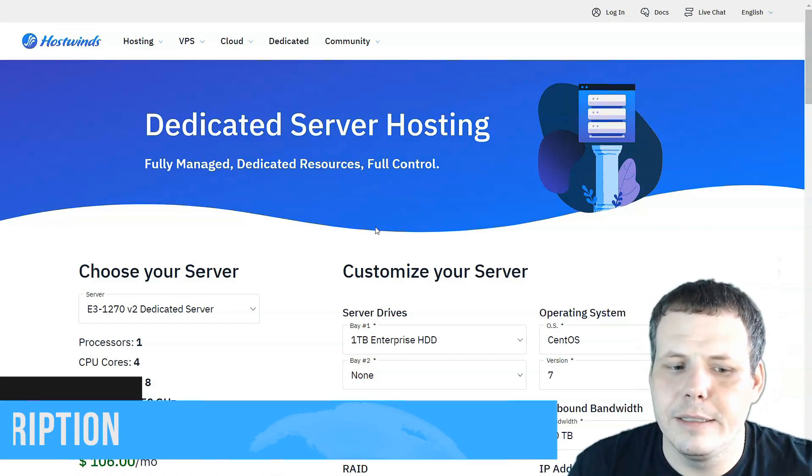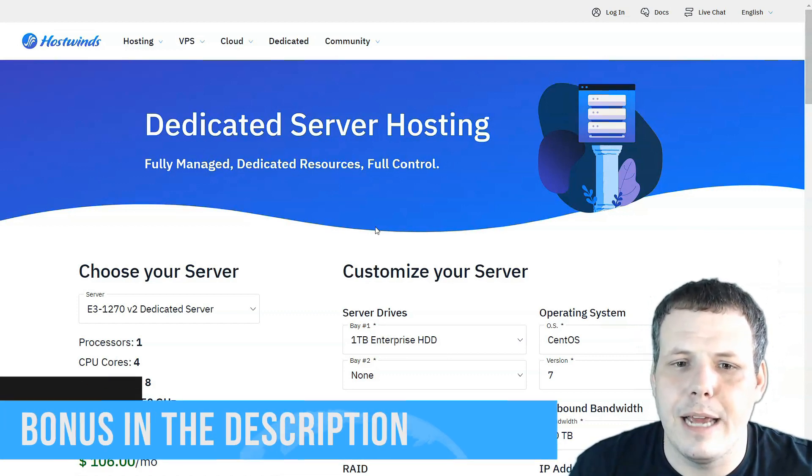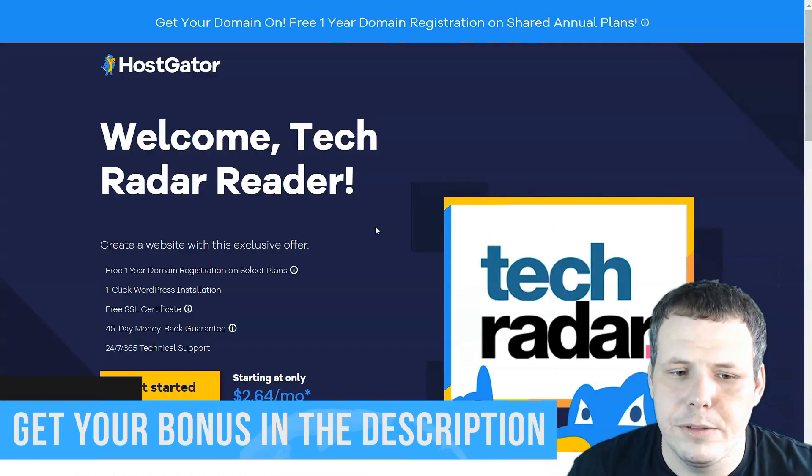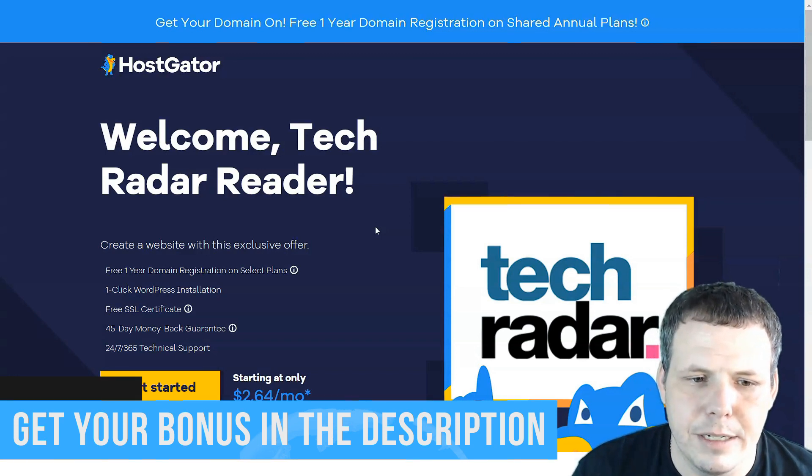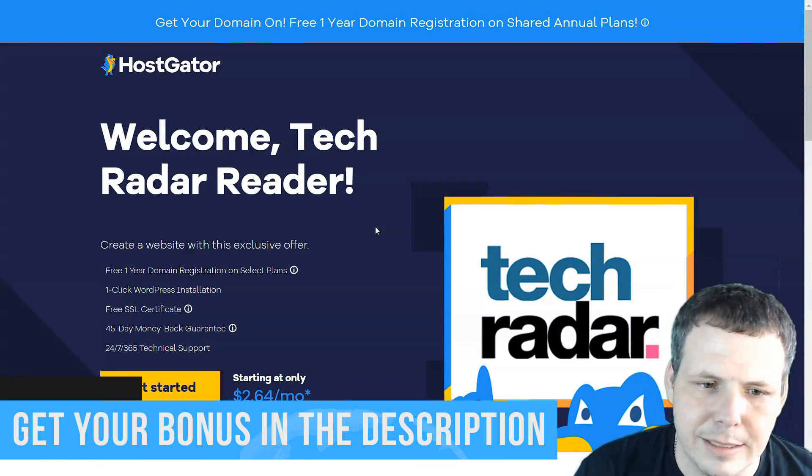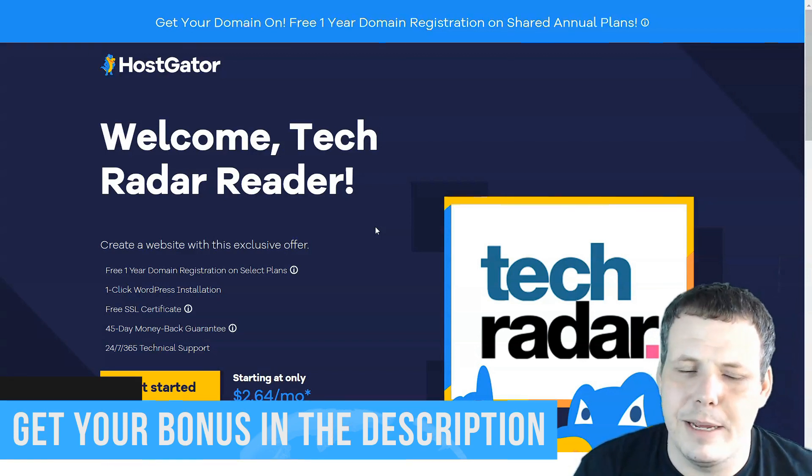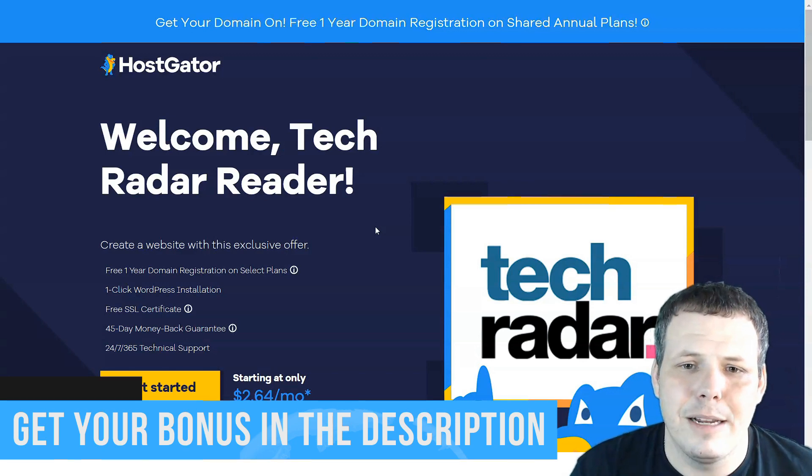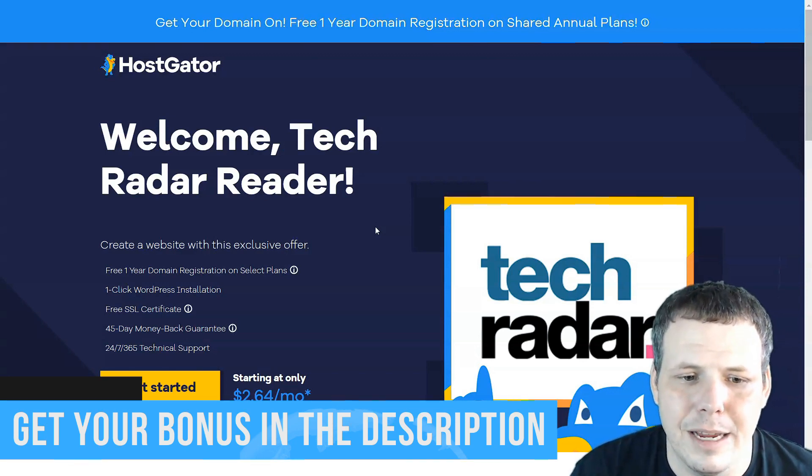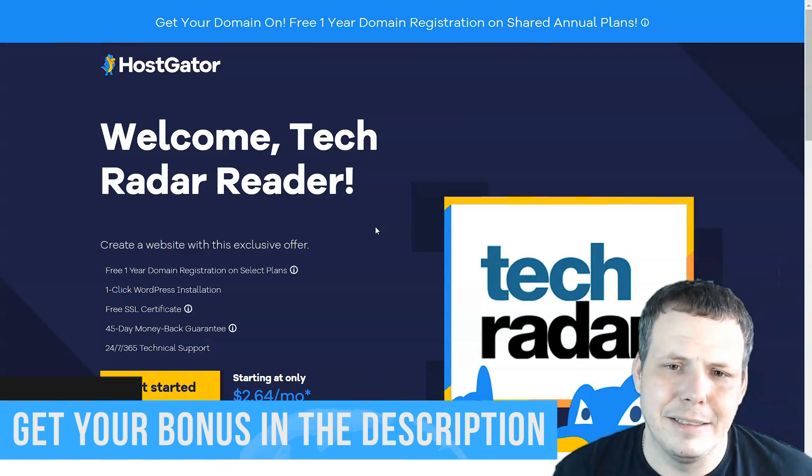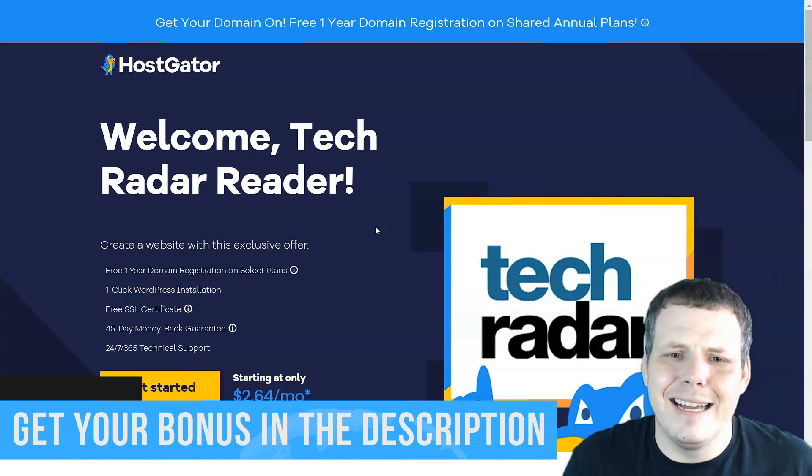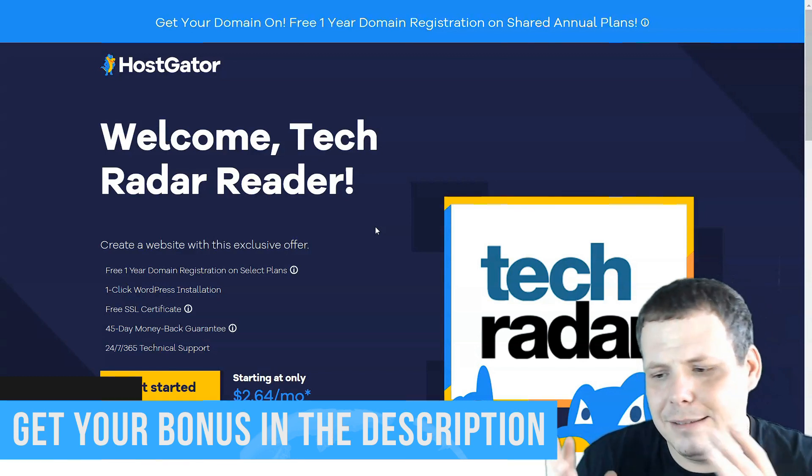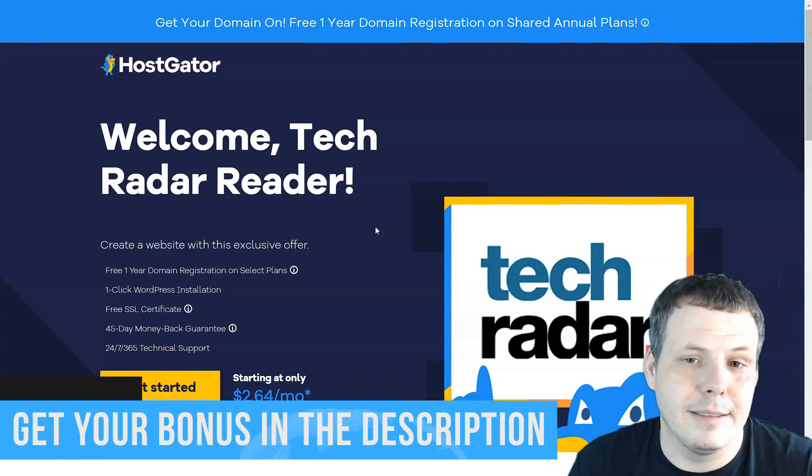Number three, we have Hostgator. Hostgator is pretty great as well. It has unlimited bandwidth, unmetered disk space, 200 credit for searches, and they have a 40-day money-back guarantee. Now who doesn't like getting money back? At least if you don't like it, right?